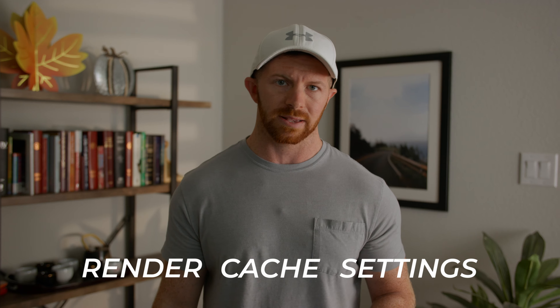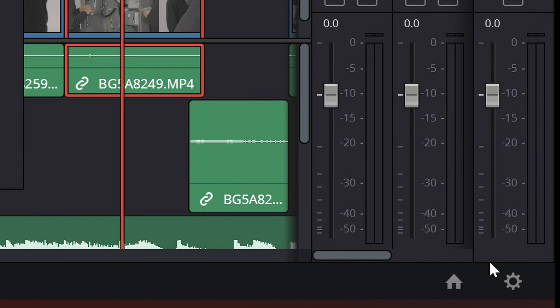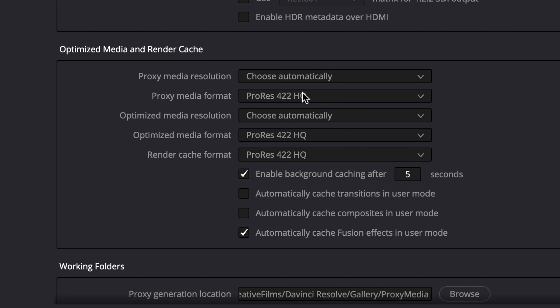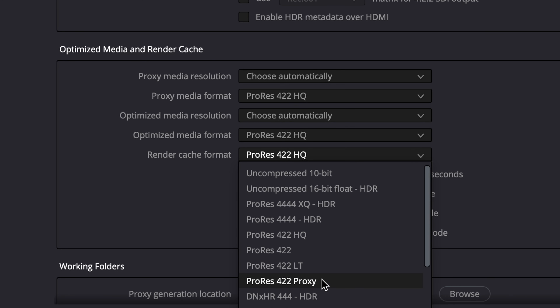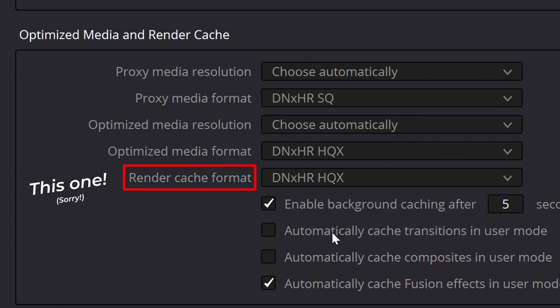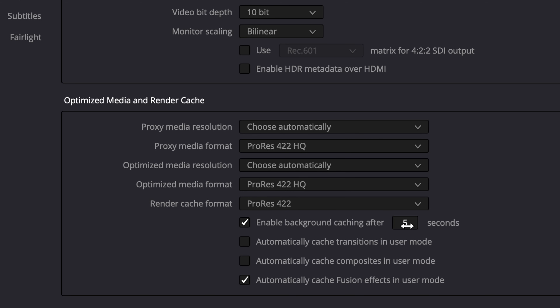Number five isn't really a hard-line shortcut, but it is my render cache settings. You go to Settings, Master Settings, and scroll down to Optimized Media and Render Cache. If you're on a Mac, you want to set your render cache to ProRes 422. If you're on a PC, you want your render cache set to DNxHR SQ. These file sizes will be a little lower quality but will speed up the playback. You also want to enable background caching after one second, not the default five.